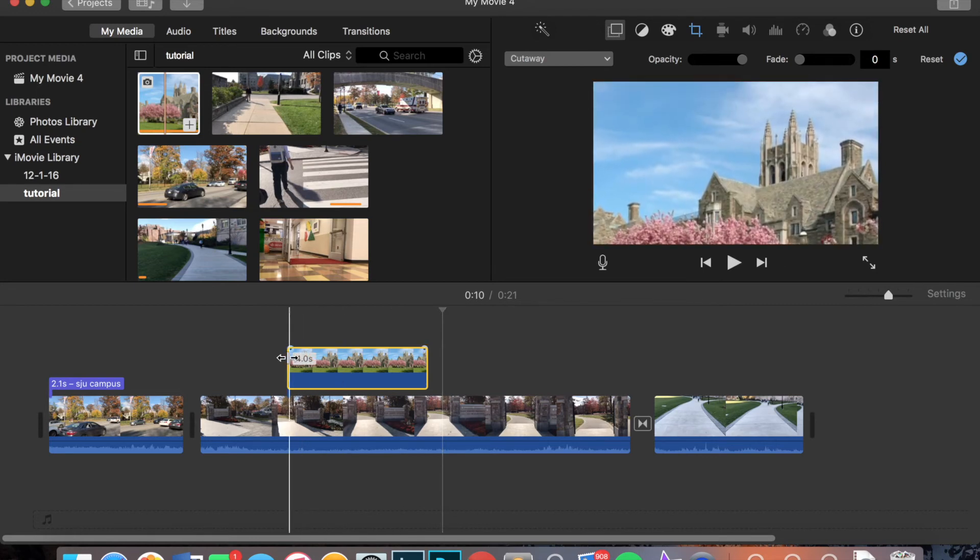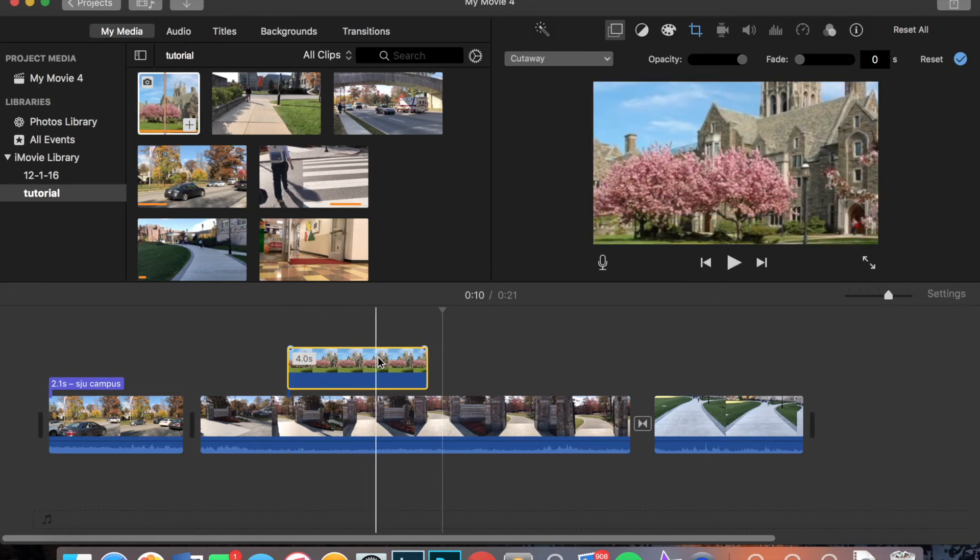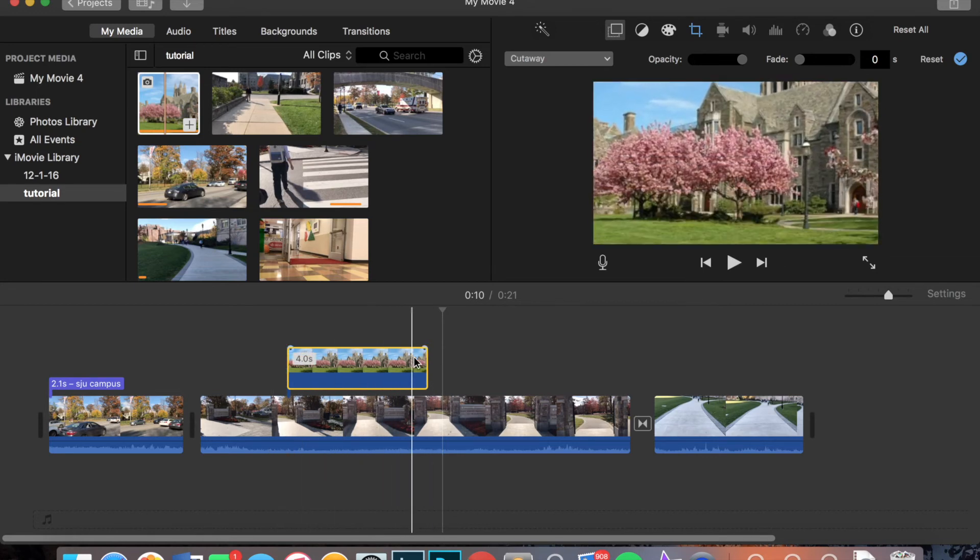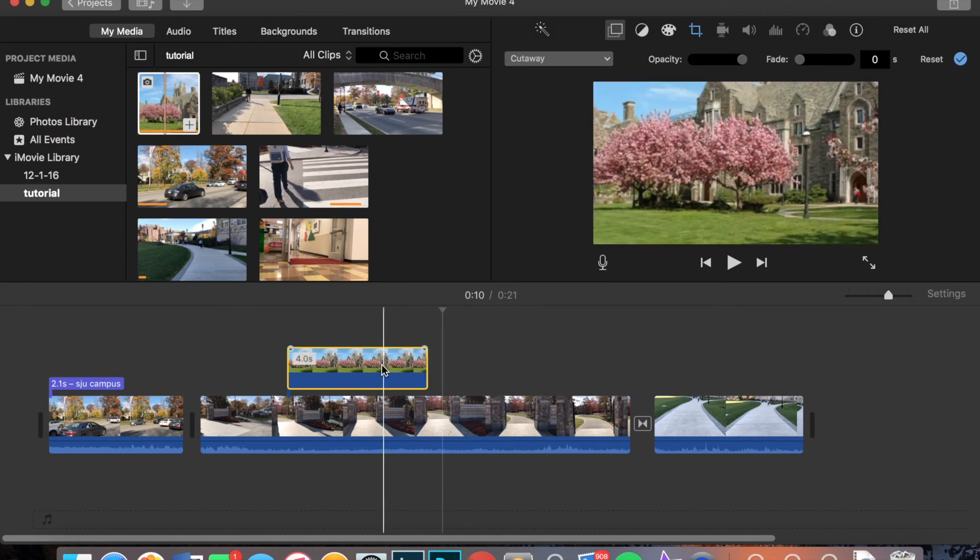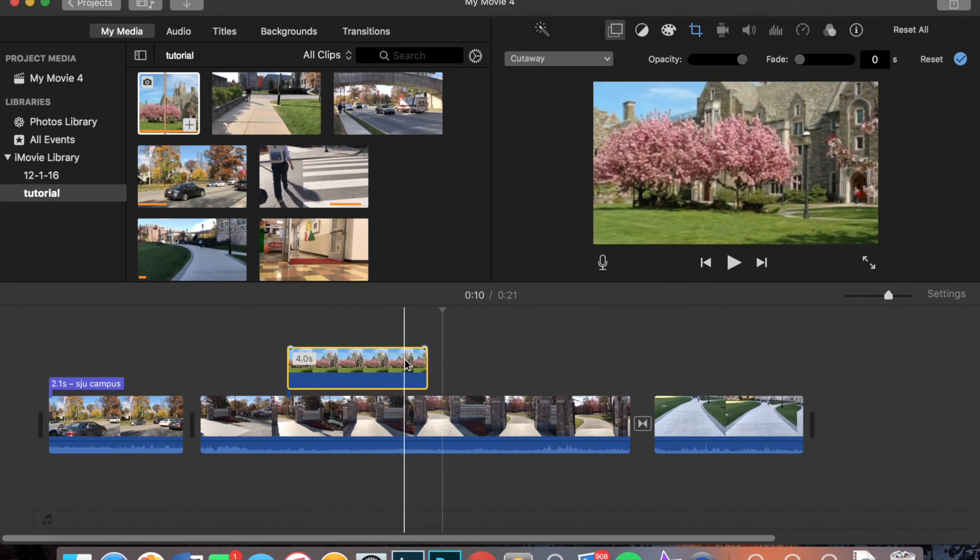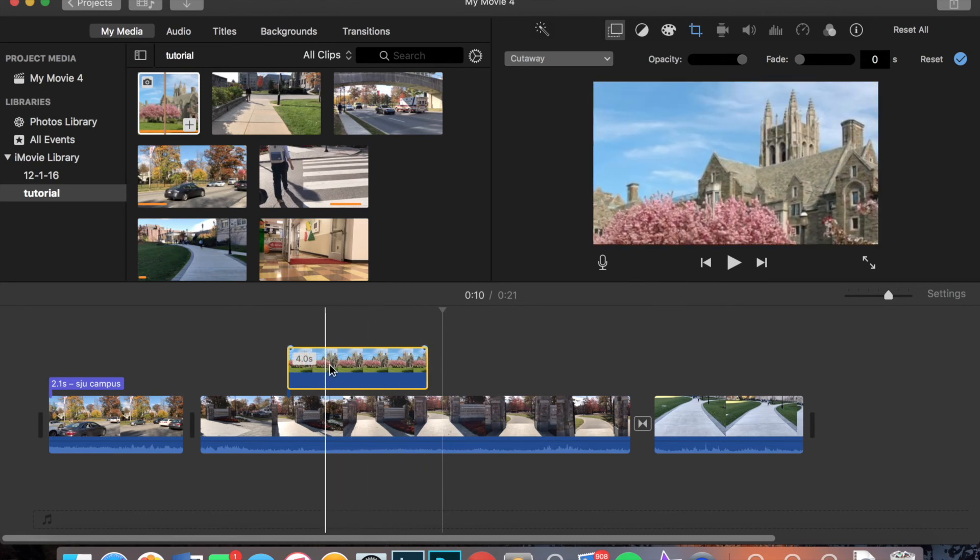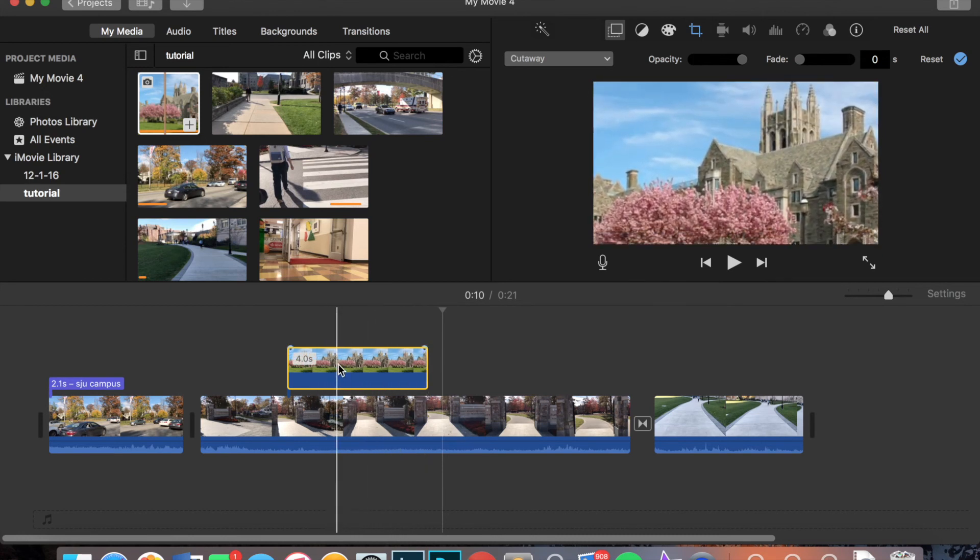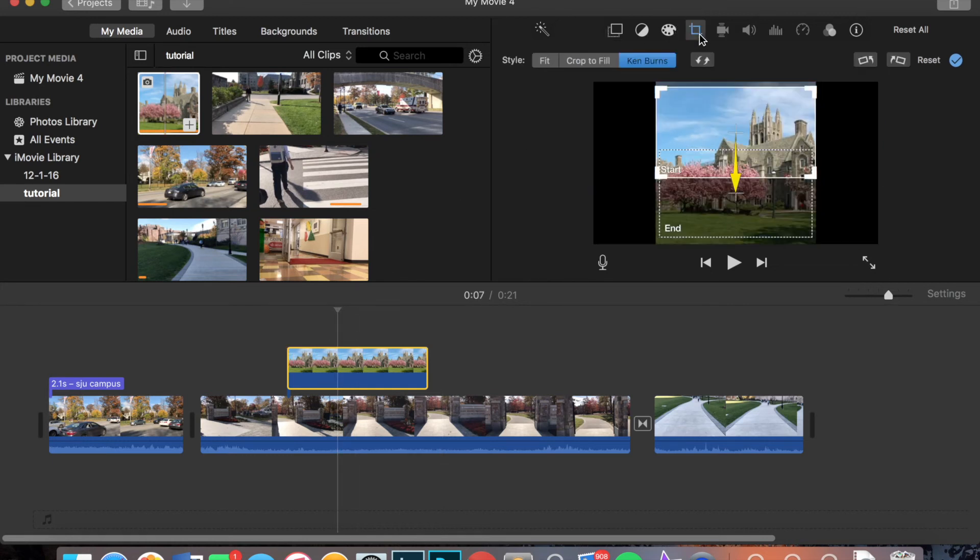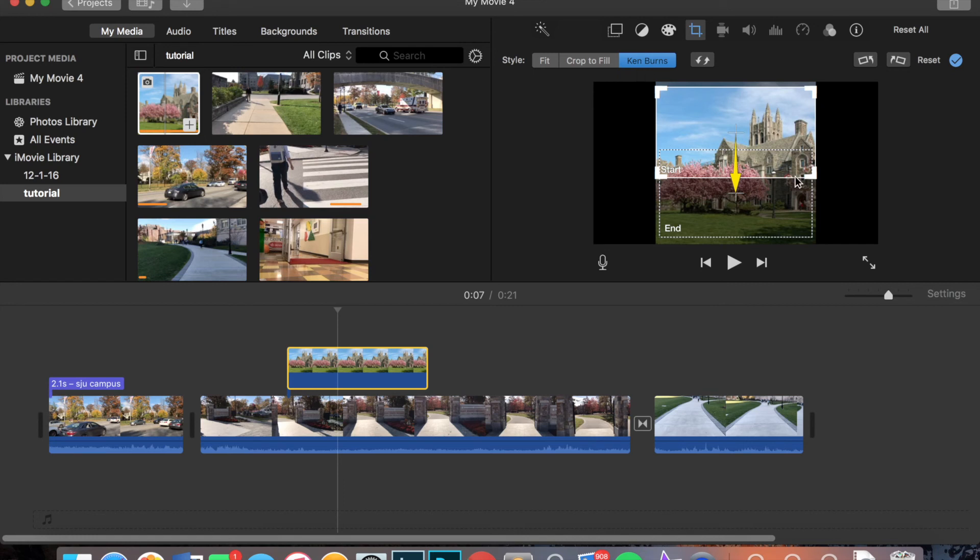Now let's say, now this video pans really fast over the image. Let's say I want it to keep all the focus on Barb, which is a focal point. So I'm going to double click it and then I'm going to go to this little cropping icon. And here you'll have three different options. You can fit it, you can crop to fill, or you can use the Ken Burns.